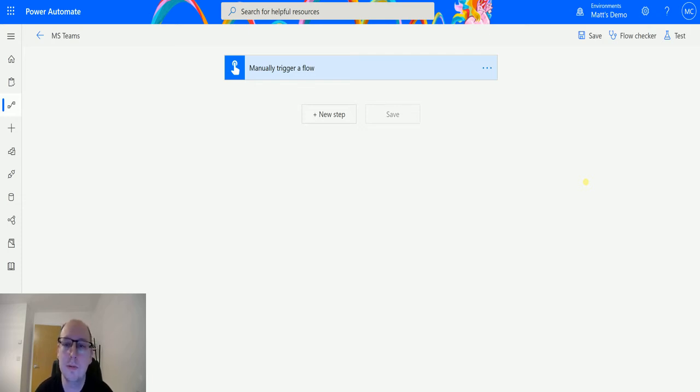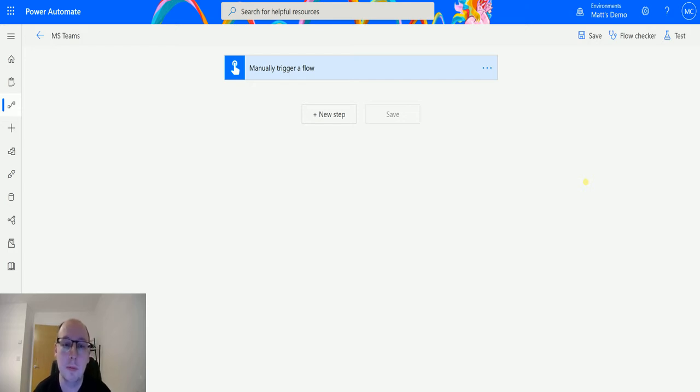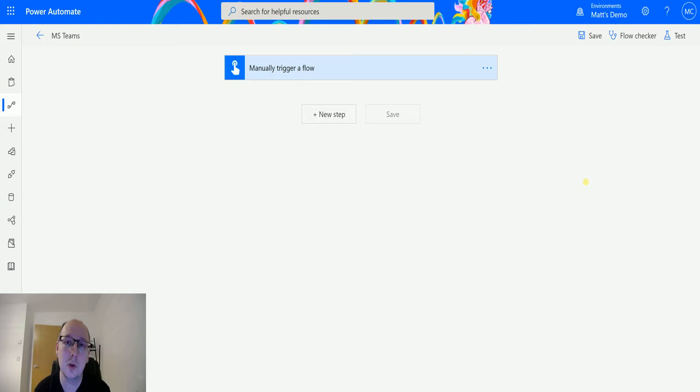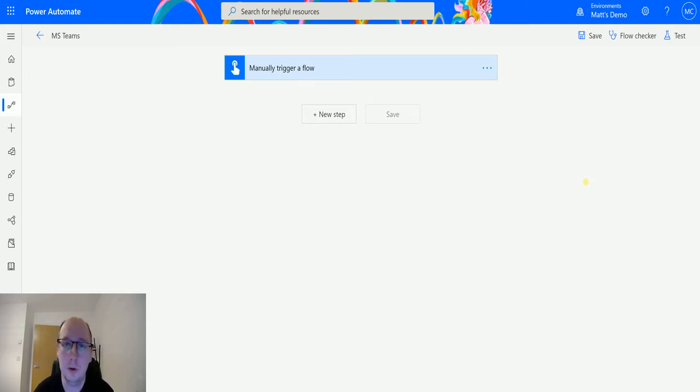You could use it for a membership scenario where when new memberships are sold, a new Microsoft team is created for those members to collaborate in. So let's take a look at this action today.